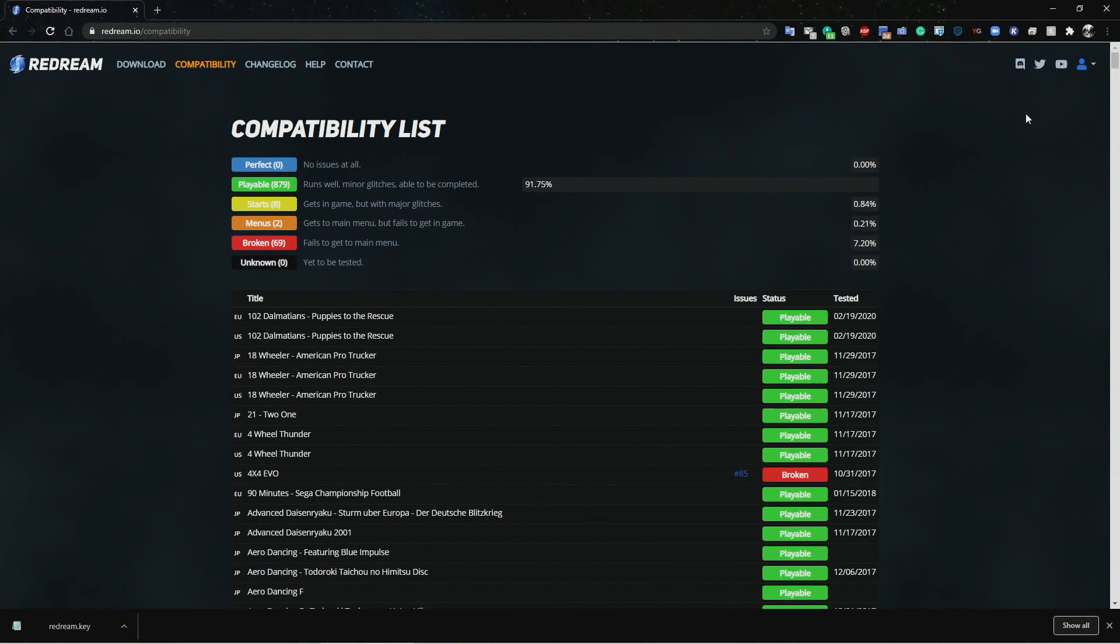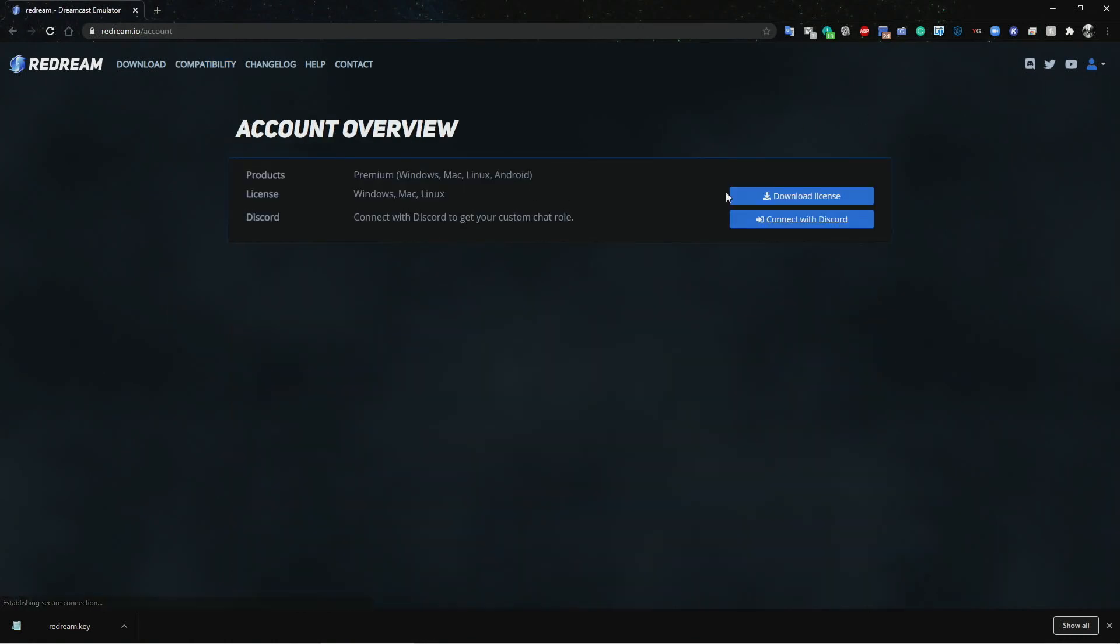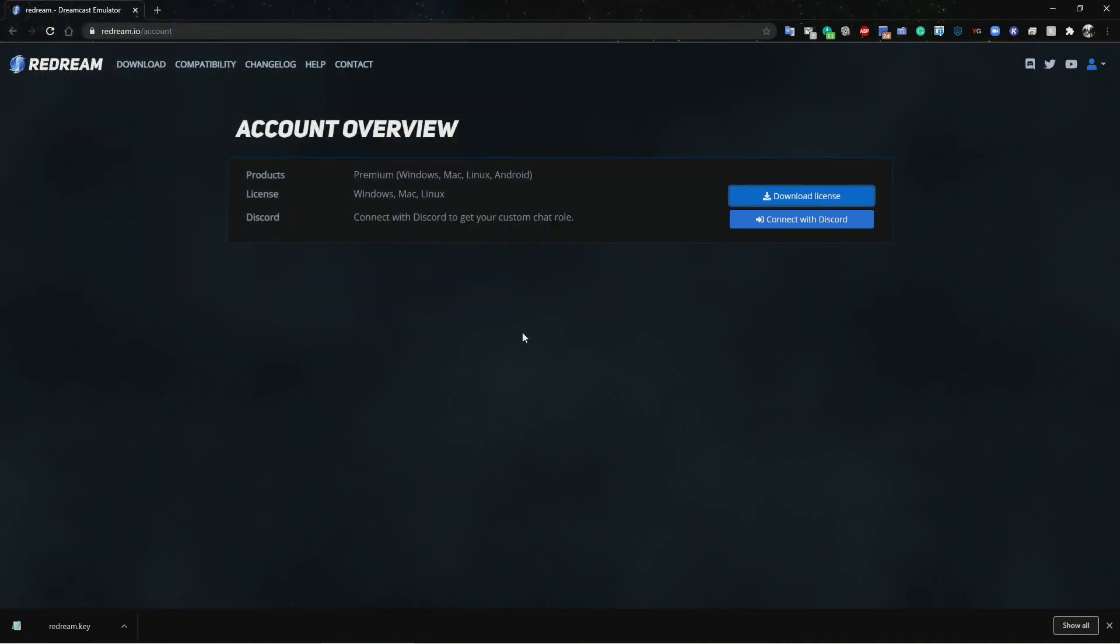Let's go ahead and download the license. You can go ahead and purchase the license if you haven't purchased it. For those of you who have already licensed, go ahead and go to Settings, and then right here you can download the license. I already got it on my portable hard drive. Go ahead and save it on your thumb drive or portable hard drive. Once it's saved, go ahead and power up Batocera. I'm going to show you the exact location where you need to copy that license so that it will work perfectly.